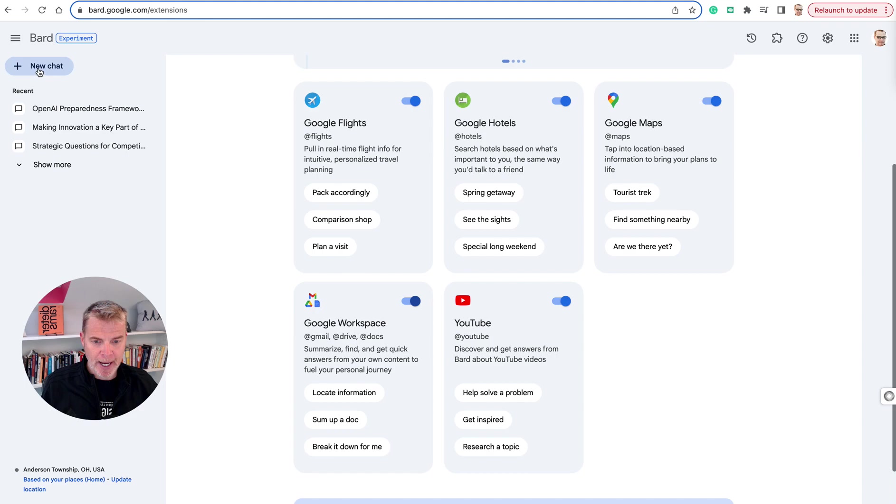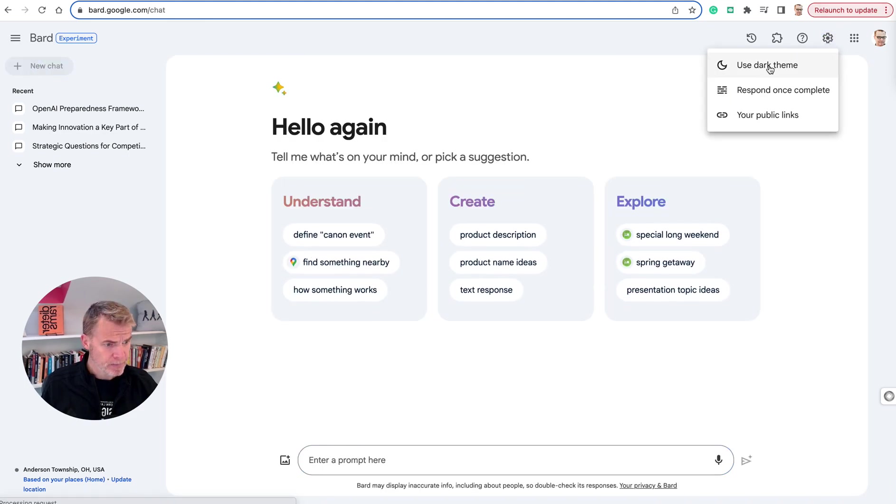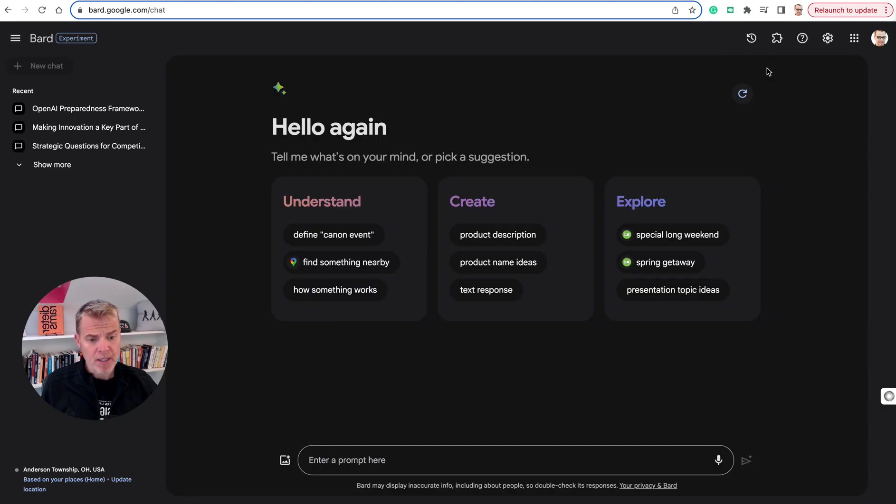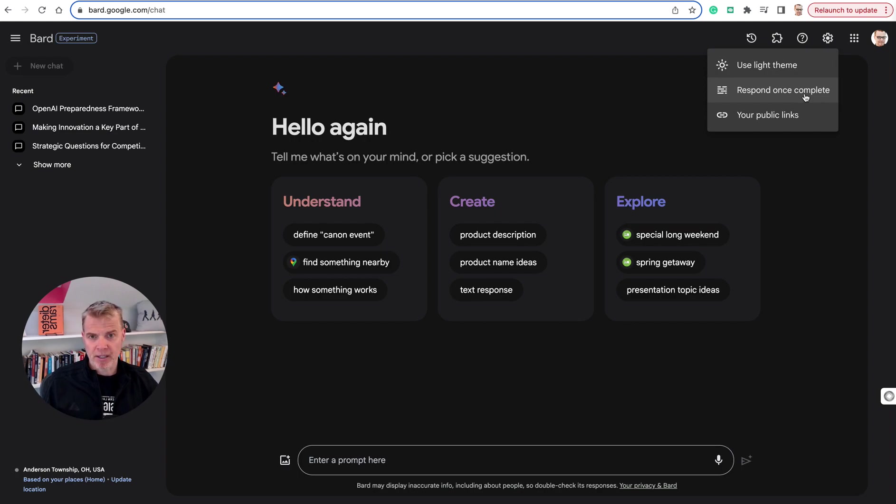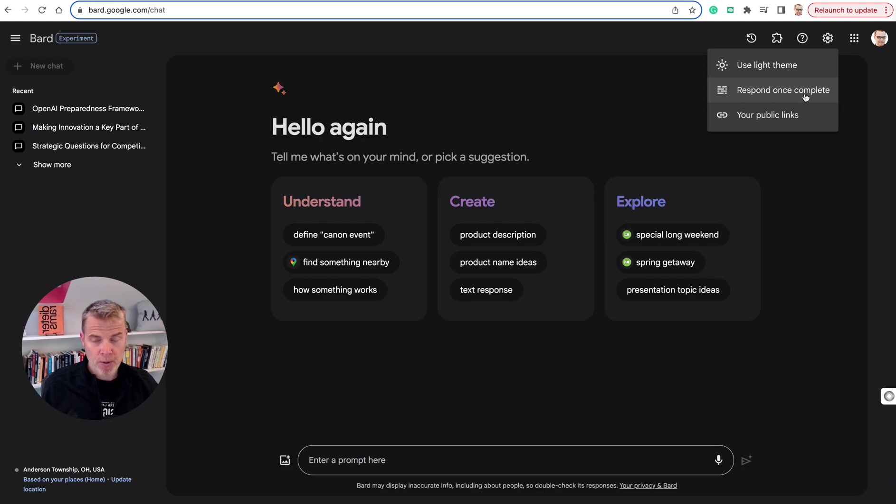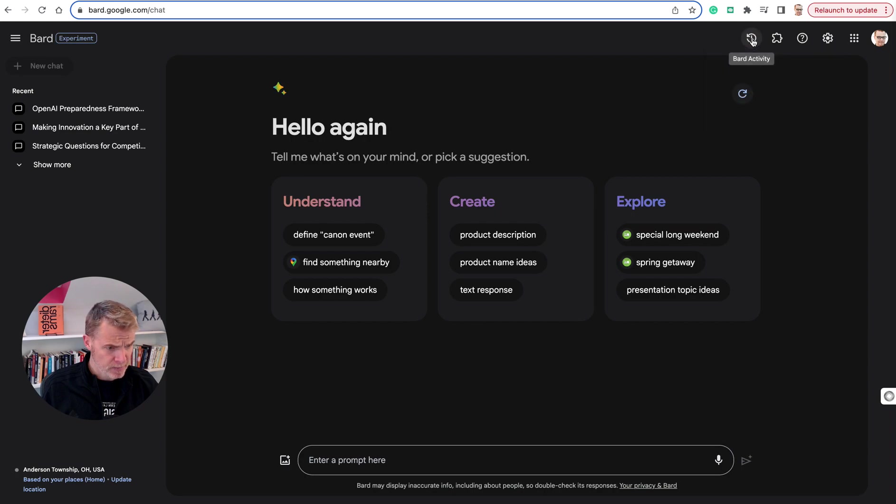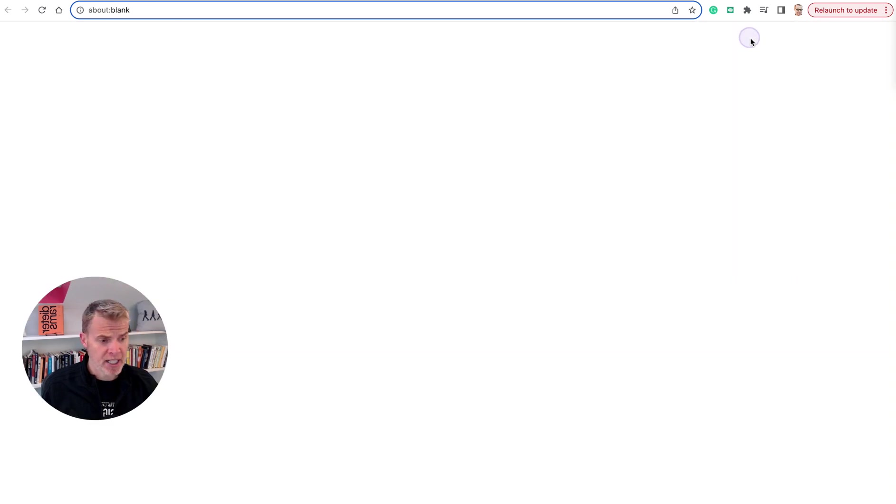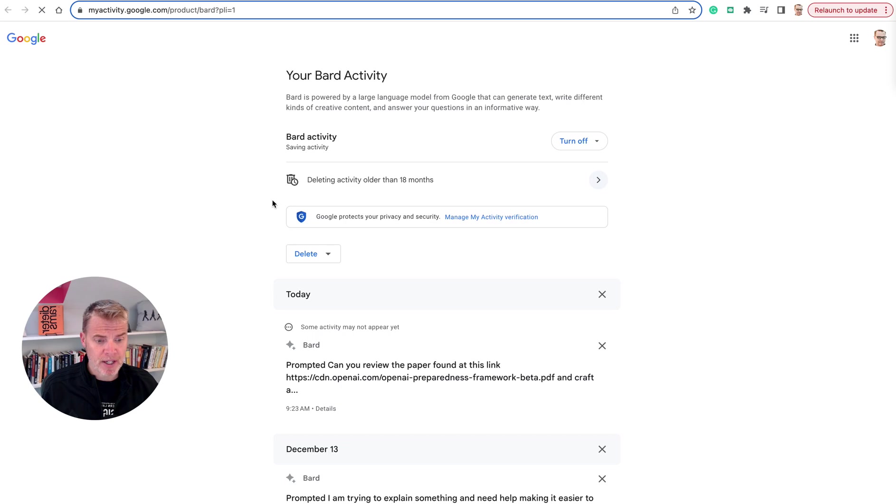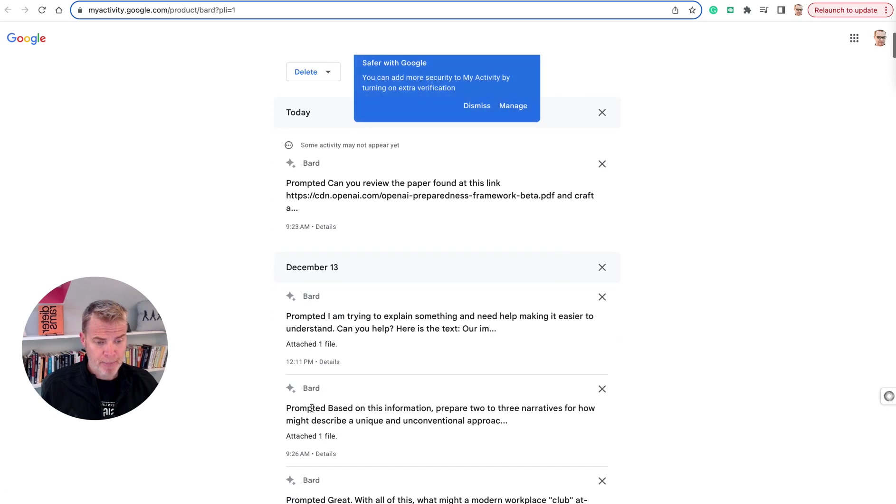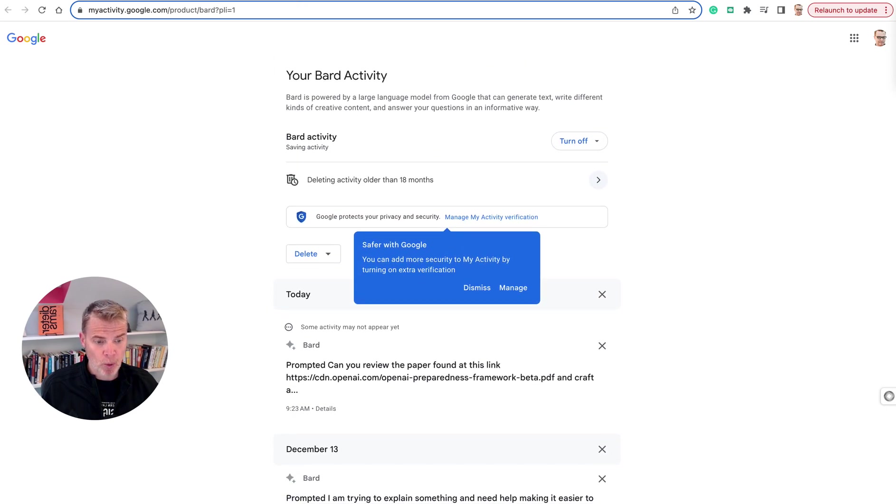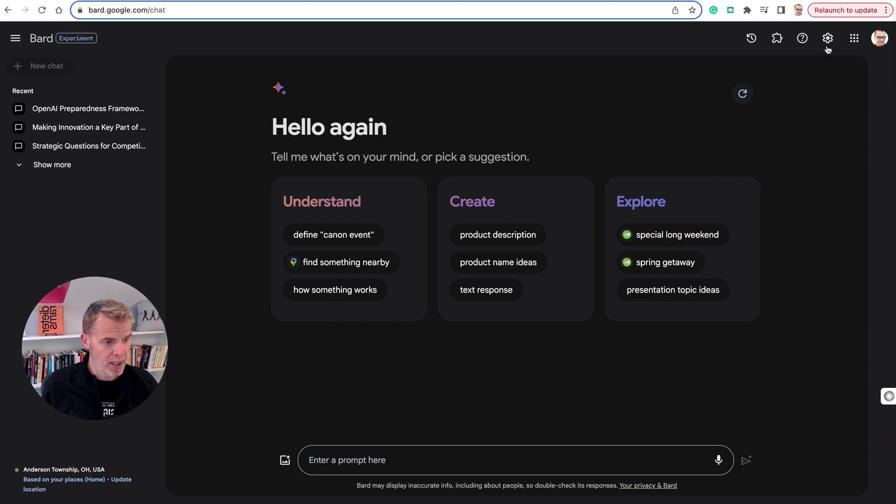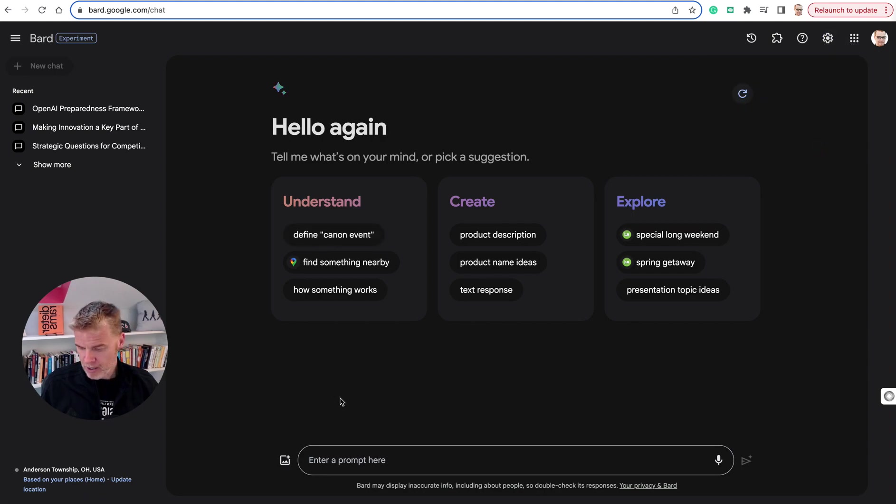Let me show you some more settings up here. Yes, you can use dark mode. Respond once complete just means basically that when it does its thinking, it will respond for you instead of showing you it's going to be responding. And your public links, I'll show you that in a second. This is all your BARD activity. So all of your previous prompts and exchanges is all right there for you, which is really helpful.